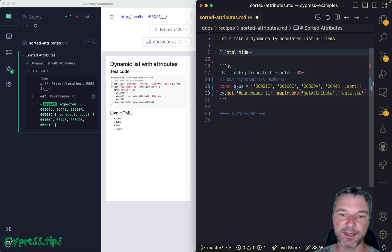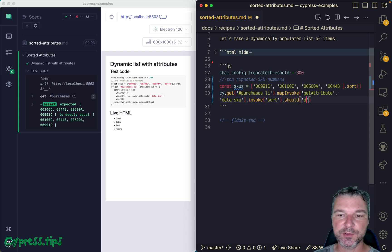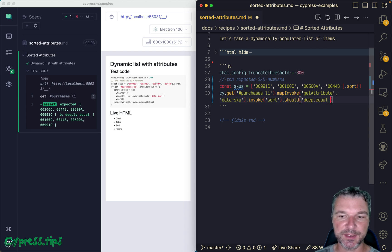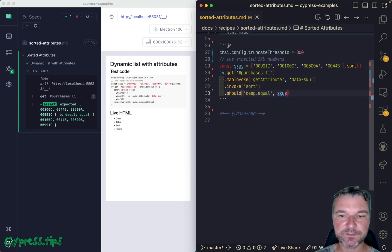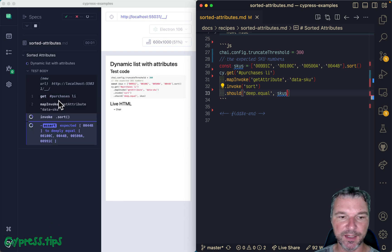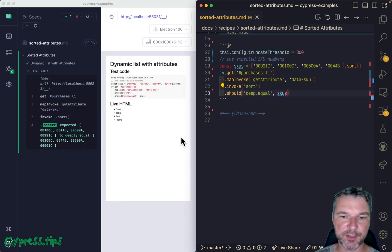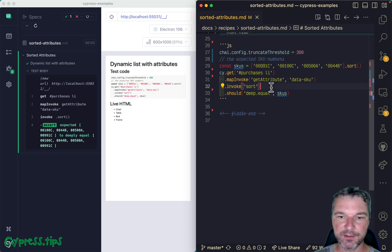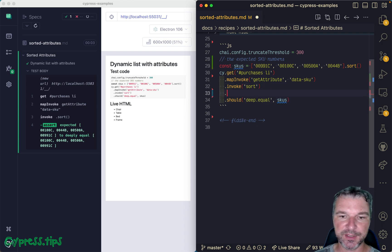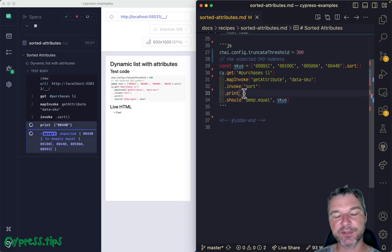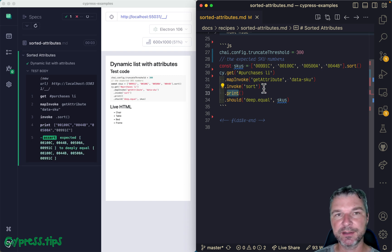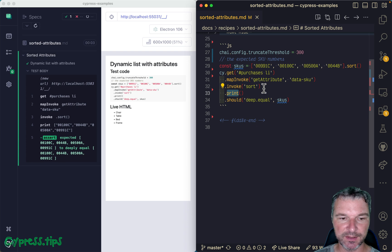And now you can invoke sort, and you can just say should deep equal - implicit assertion, so works the same way. Notice it keeps evaluating and evaluating until both arrays are equal. And we can even print what the subject that we have right here using cy.print - again, map, invoke, and print come from cypress-map.